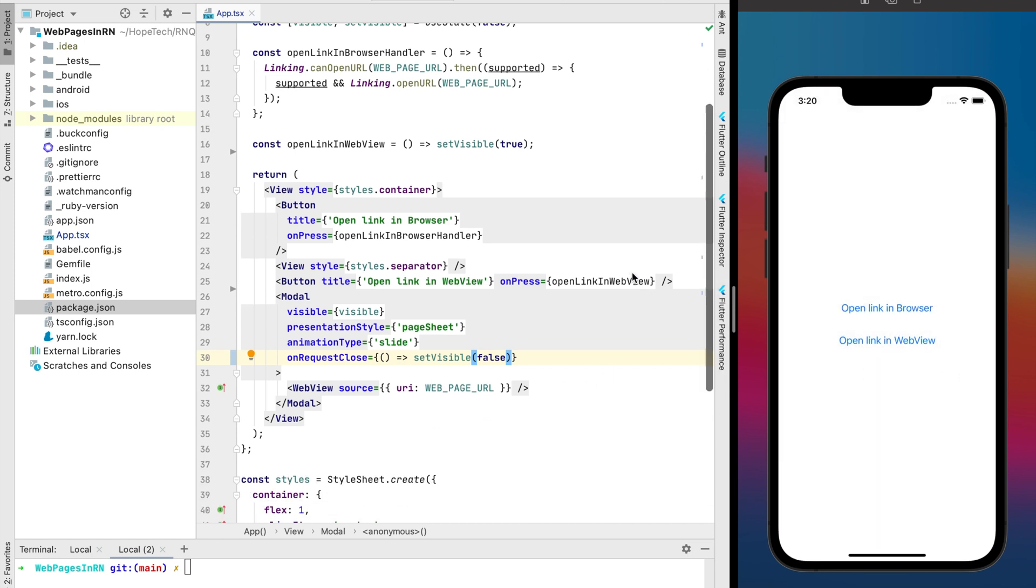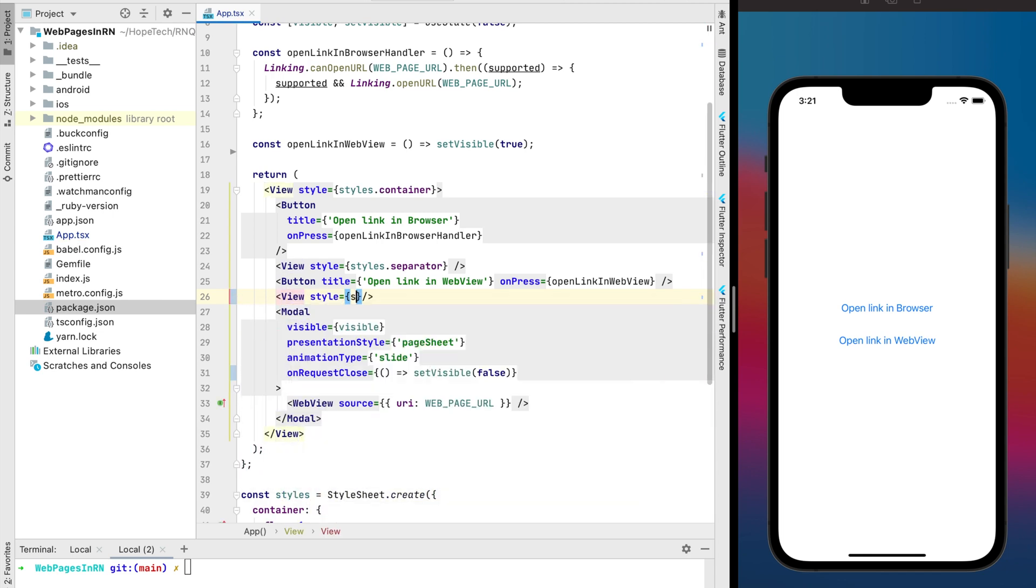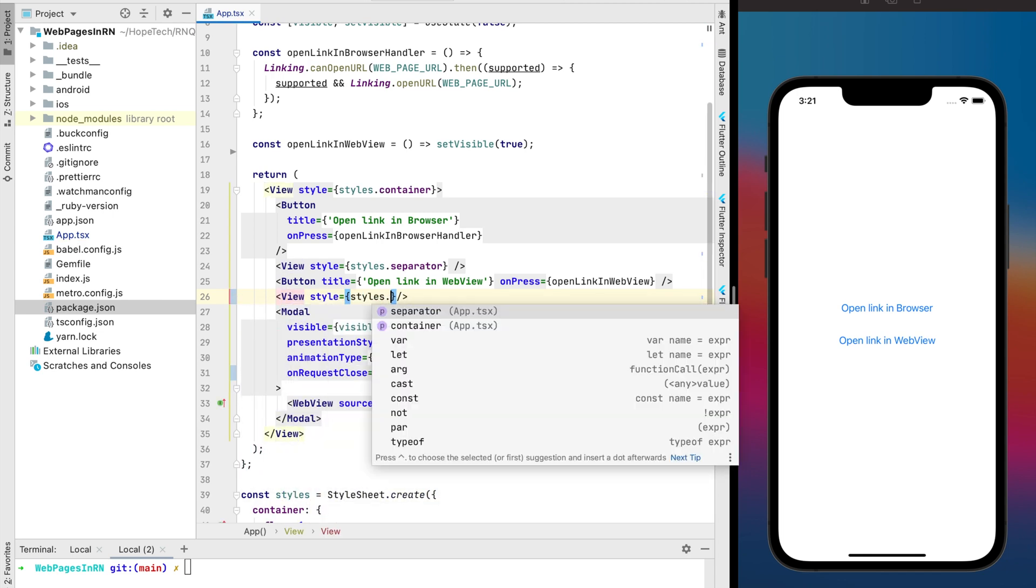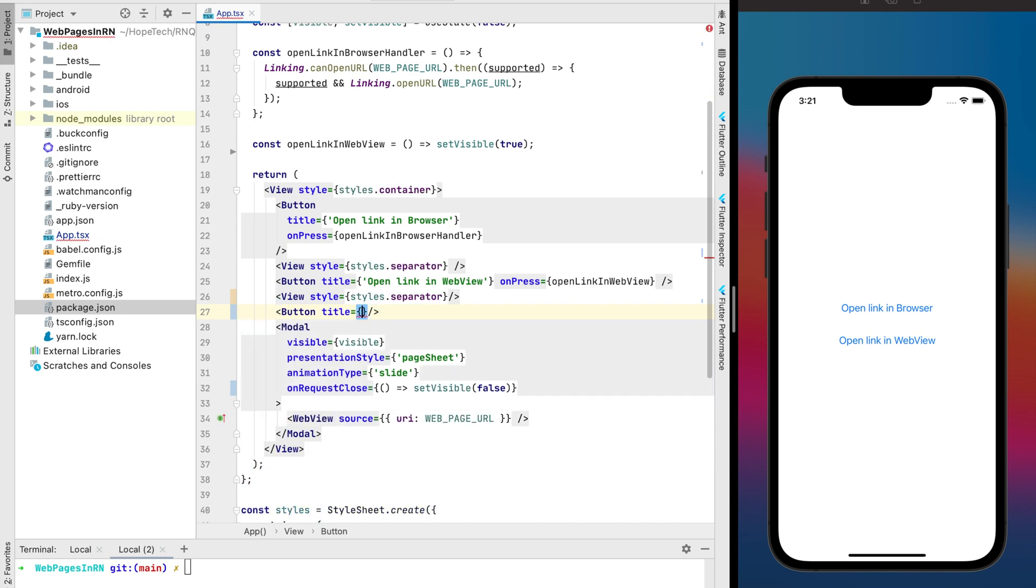So it's time to go to the third method and it's actually my favorite. I need one more separator between buttons and the name for the third method this is the open link in the in the app browser.